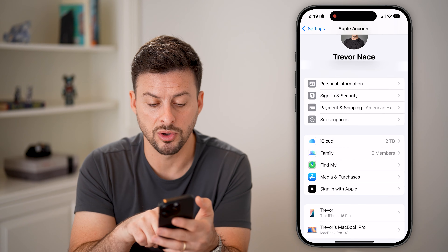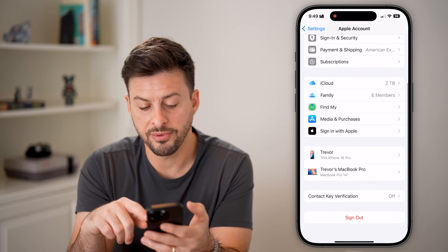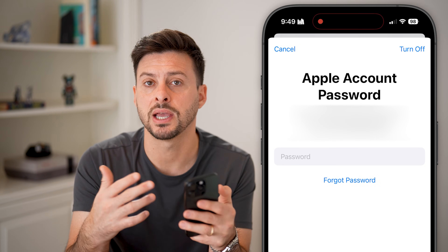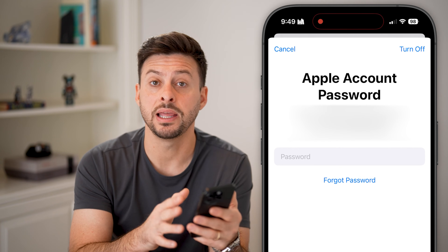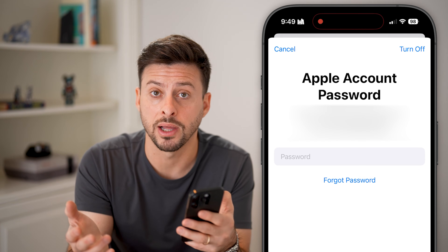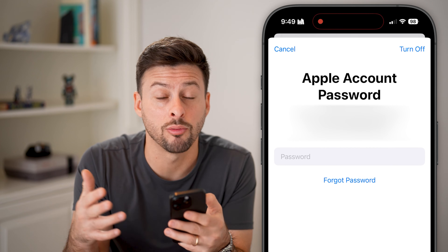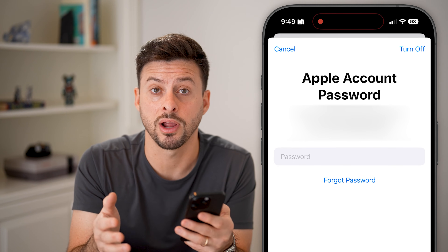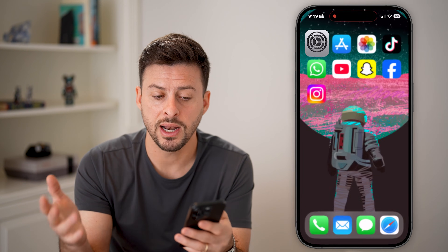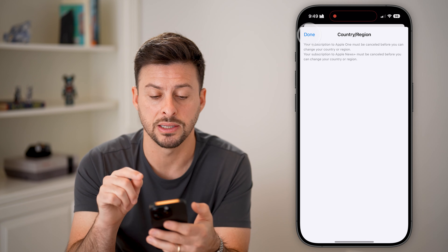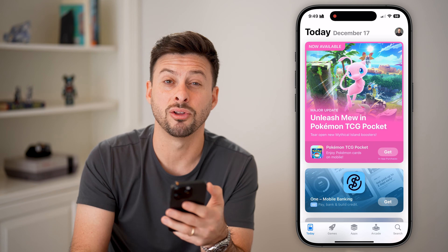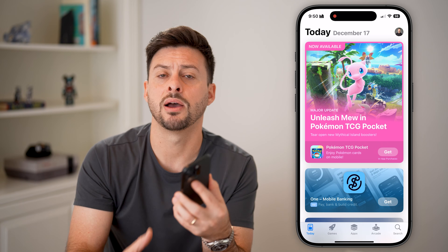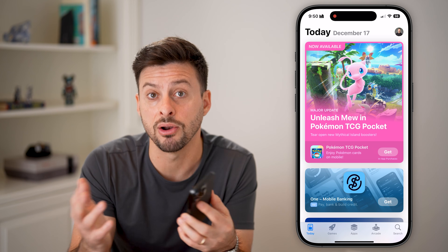Next, go back and at the very bottom hit Sign Out. It will ask for your Apple account password — enter it and sign completely out of your Apple account or Apple ID. Then sign right back in. This will reinitiate everything and reinitiate the App Store if there are any issues. After going through all those steps, you should be able to hop back into the App Store and download and install apps, now that the billing account is fixed, the password reset, and you've signed out and back in.